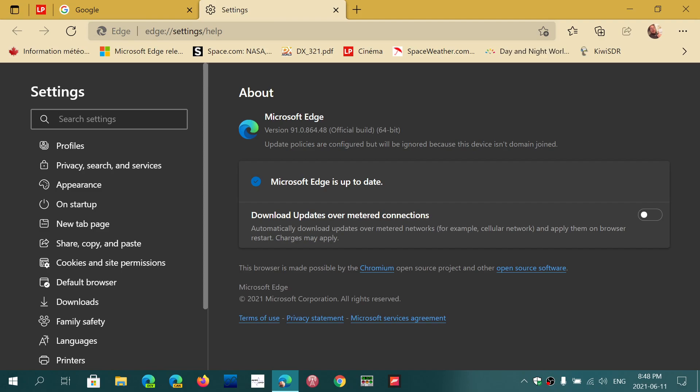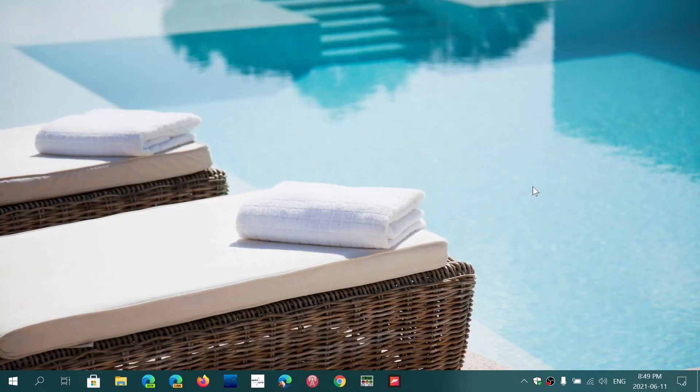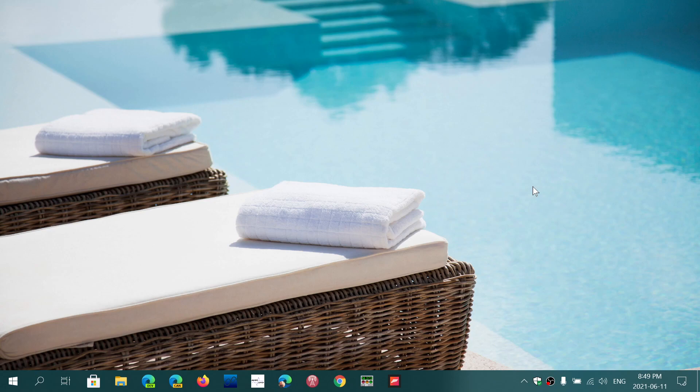So Microsoft Edge 91.0.864.48, that's the latest update as of today, Friday, June 11th, 2021. It fixes several security flaws, including a zero-day already exploited by hackers out there trying to send malware to PCs and infect computers. It's important to make sure that you update.